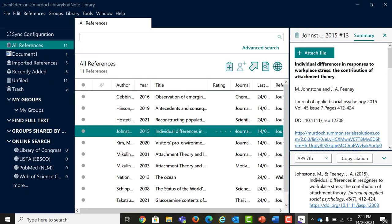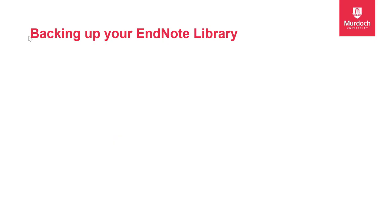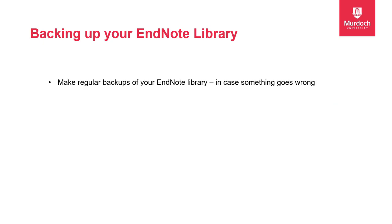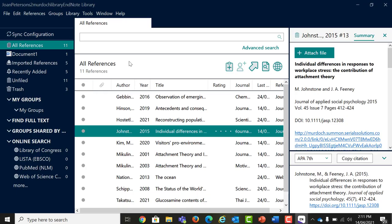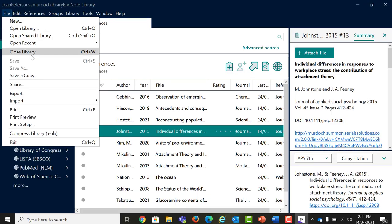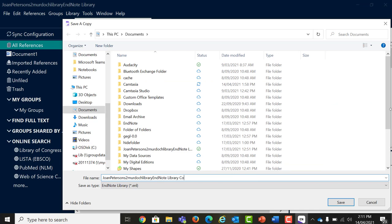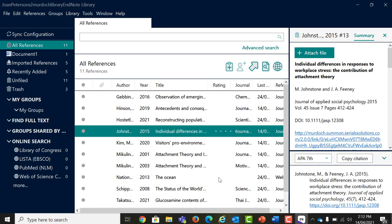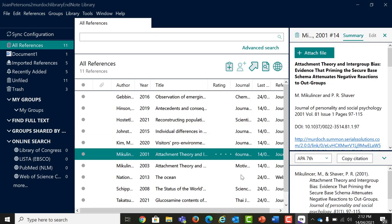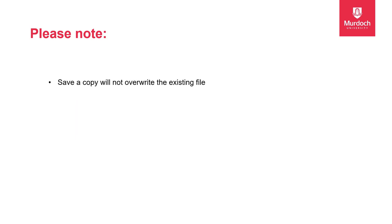One of these good habits includes backing up your EndNote library. We always recommend making regular backups of your EndNote library in case something goes wrong further down the track. To save a copy of your library at a specific point in time as a backup, go to File and Save a Copy. Name the backup copy. A handy tip is to include the date in the file name. Save the backup, ENL and data files on different drive or USB. Save a copy will not overwrite the existing file.